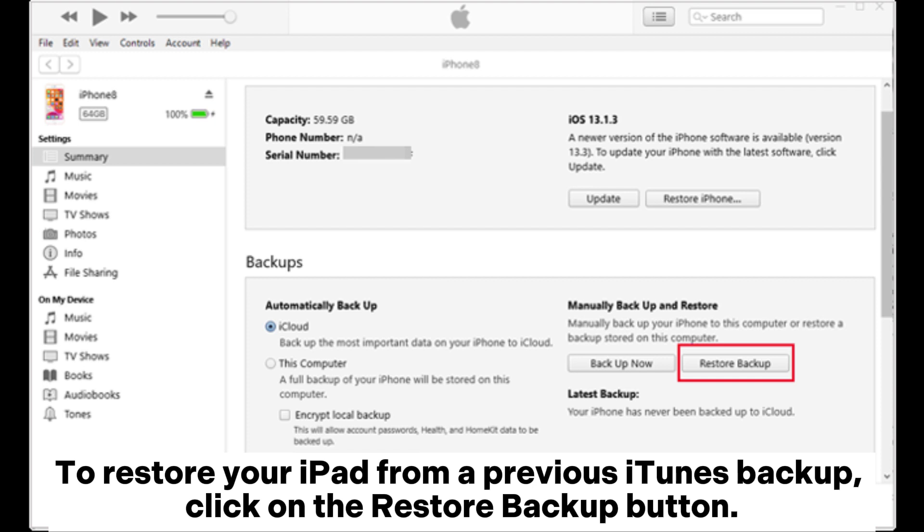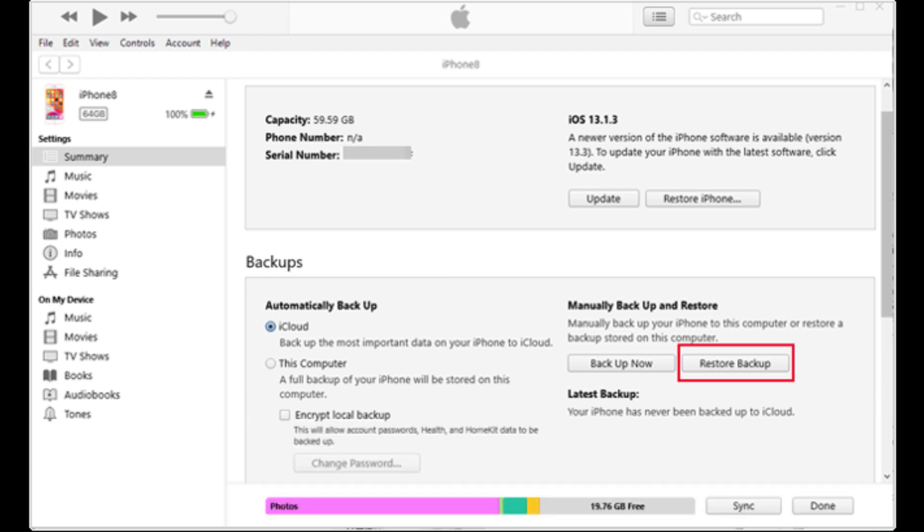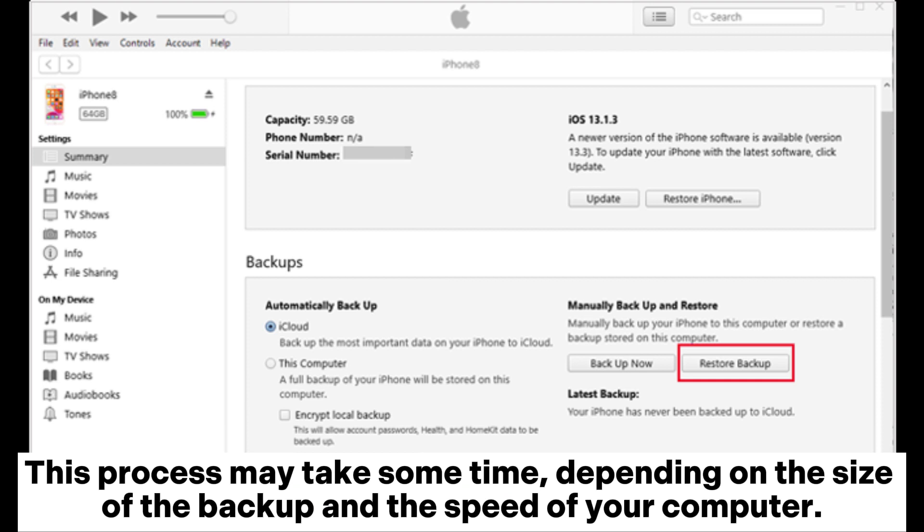Step 4: After selecting the backup, click the Restore button. iTunes will begin the process of restoring your iPad to the selected backup. This process may take some time depending on the size of the backup and the speed of your computer.